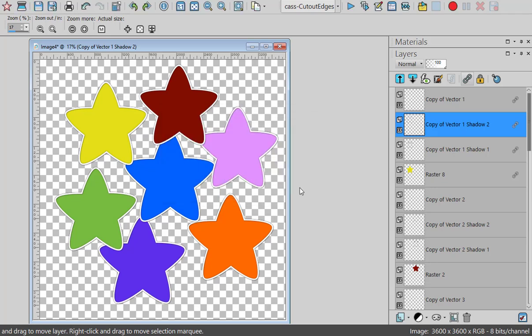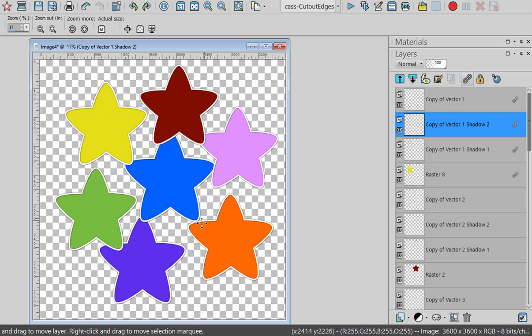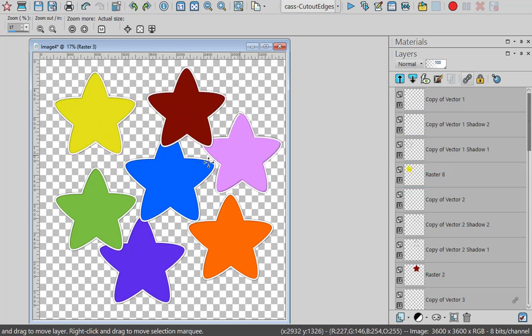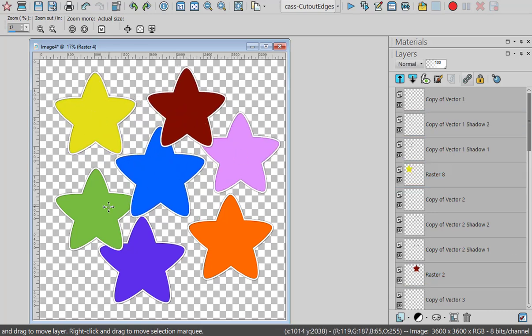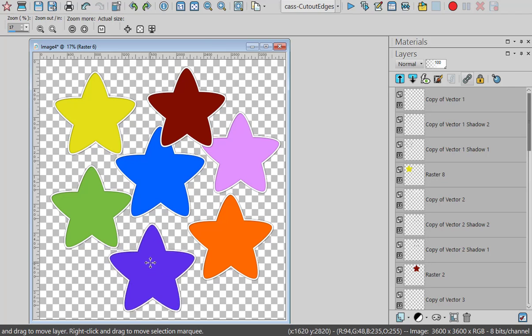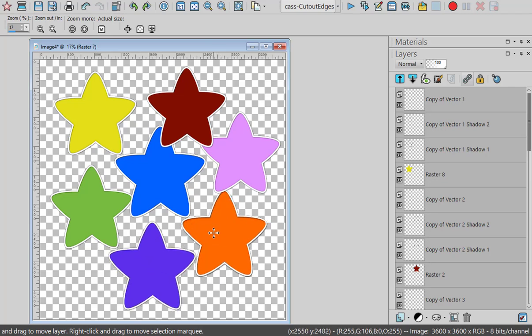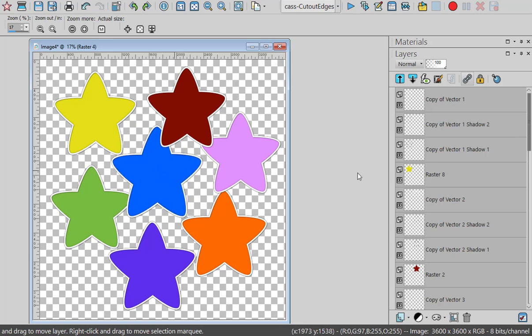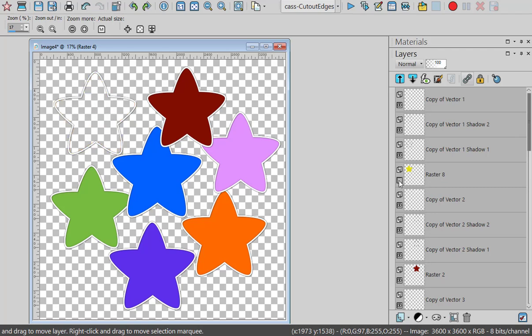So you can see how this can really save you a lot of time if you want some consistent thickness and color for all the elements on your project. And again, everything is still on its own layer, but it's grouped together. So you can move things around. And if you change your mind and you want to remove the background, you can always hide the background layer.